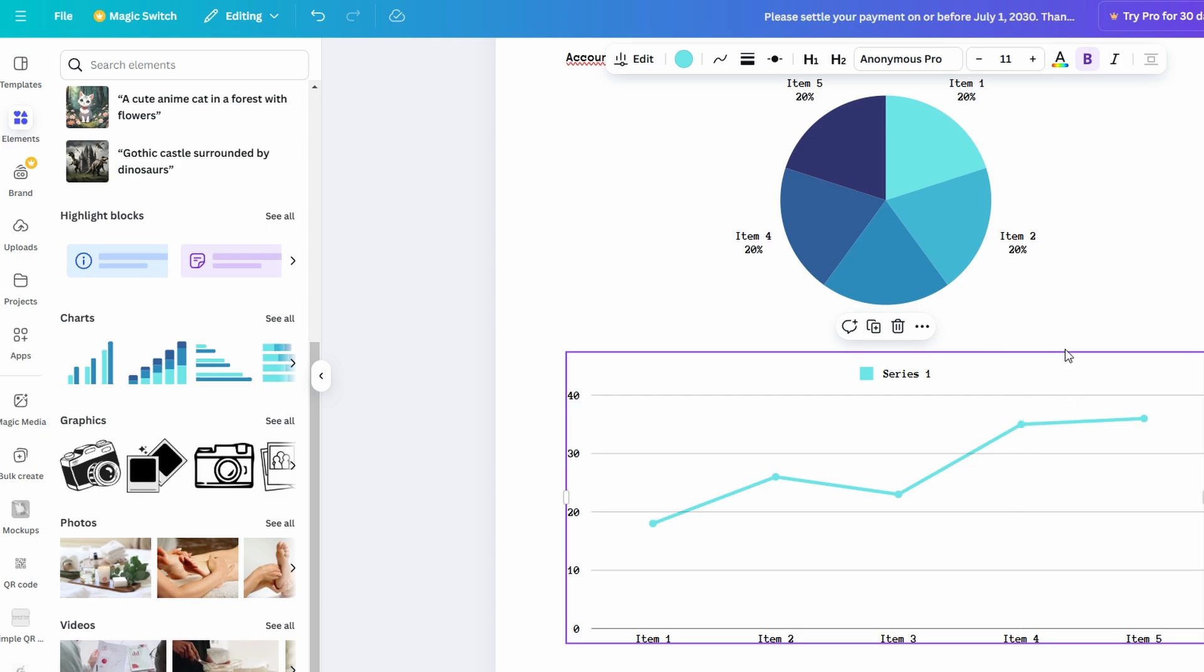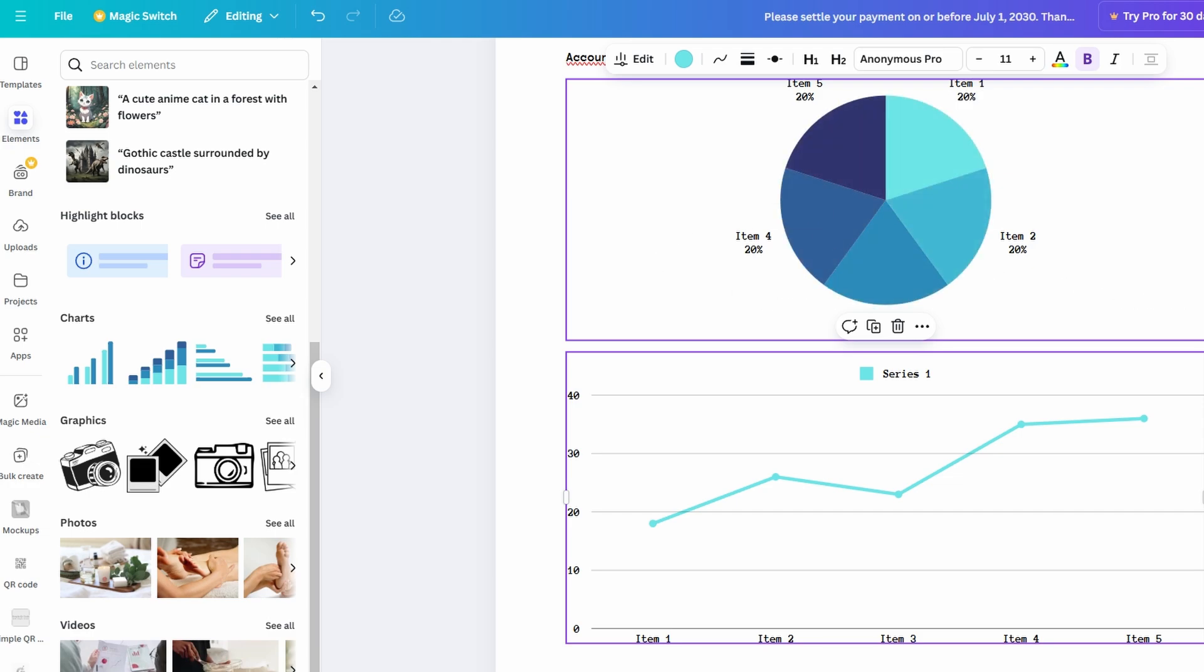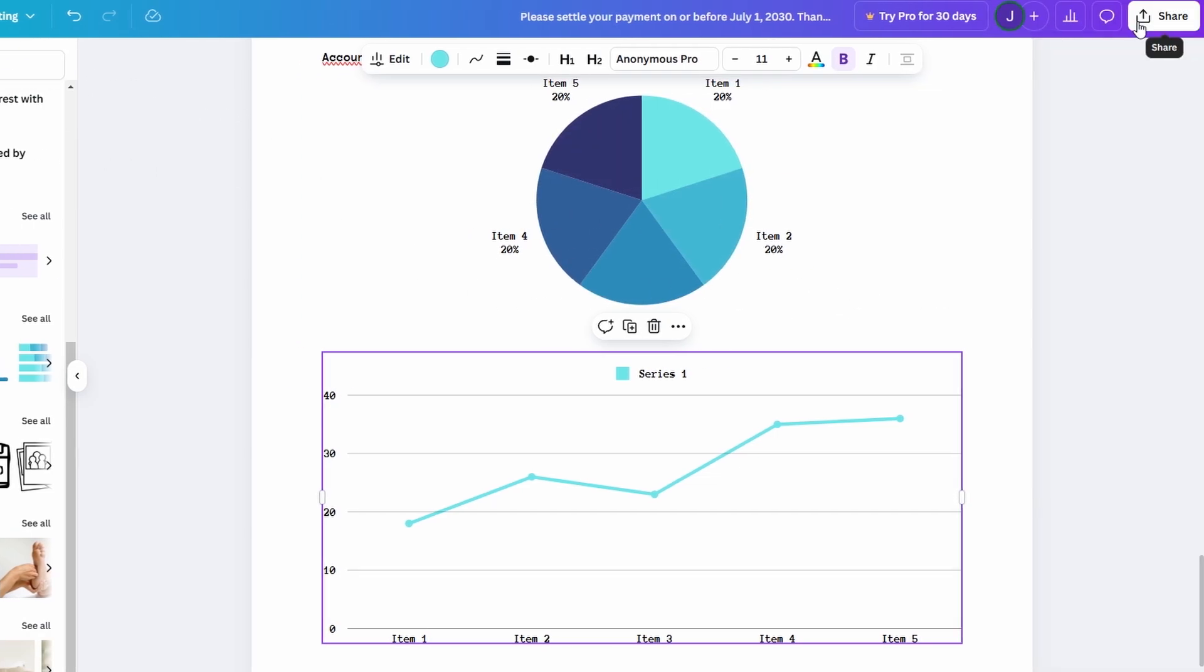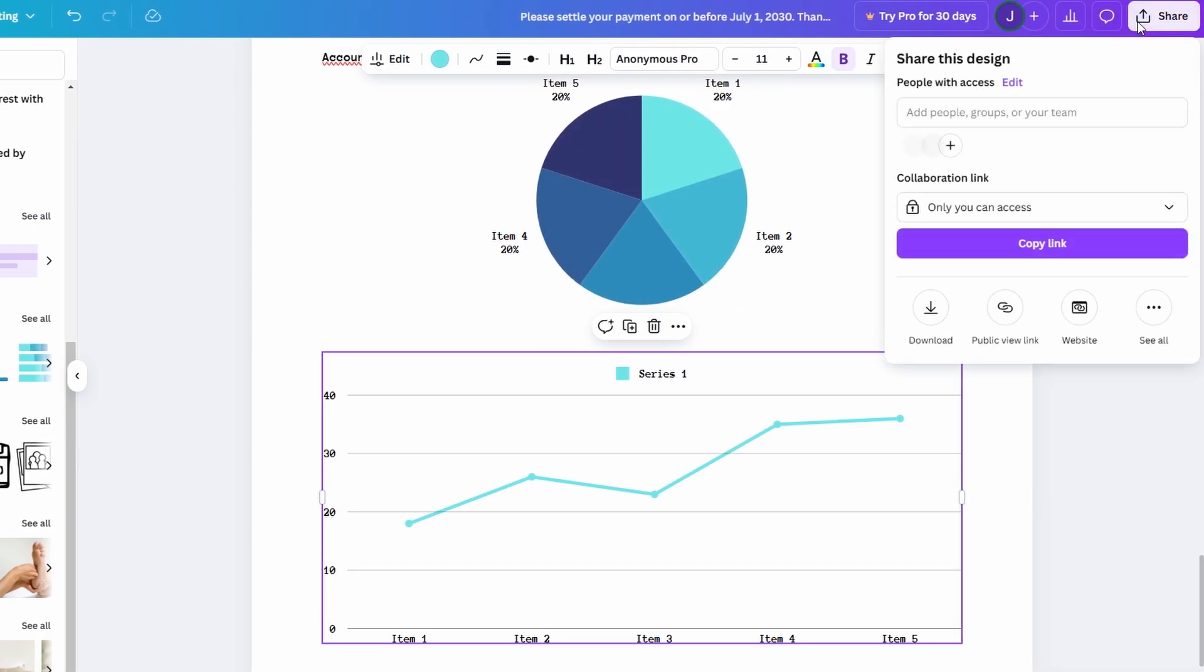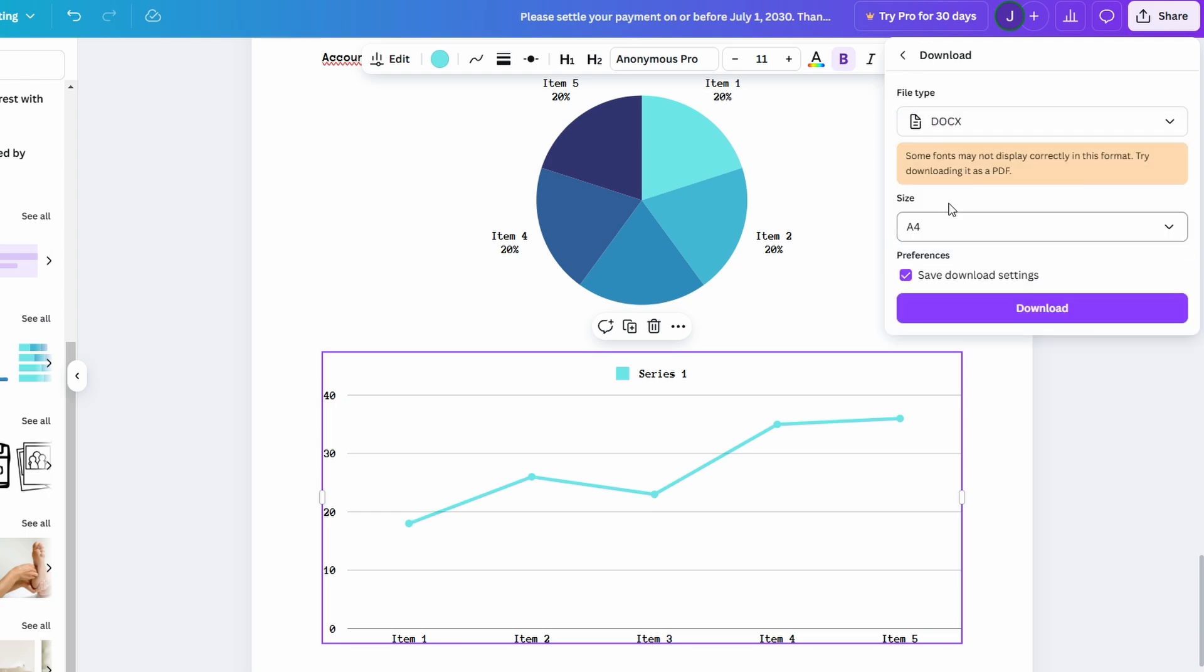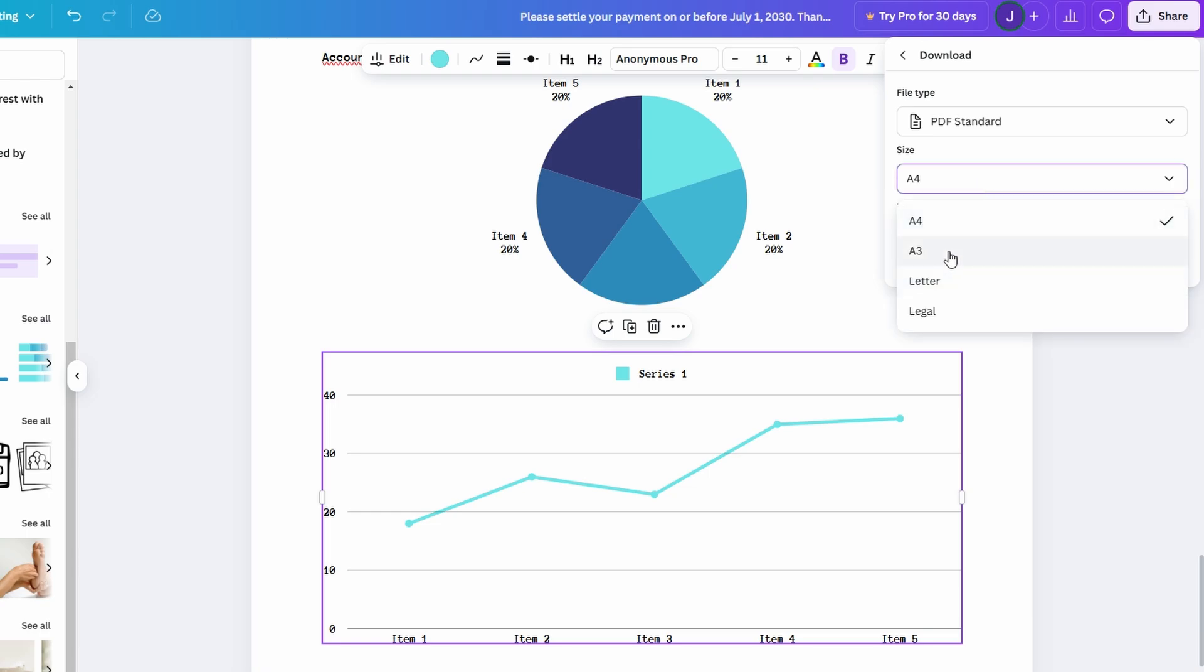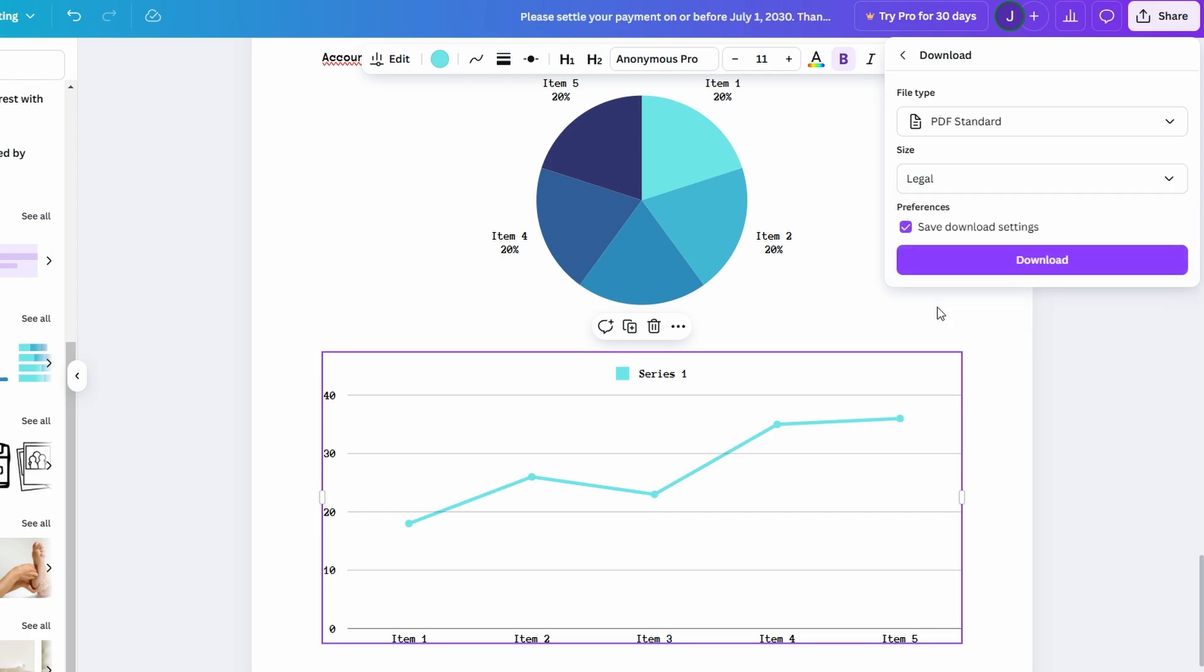Once you've finished working on your document, Canva Docs makes saving and sharing it incredibly easy. To save your document, simply click on the download button located at the top right corner of the screen. From there, Canva lets you choose the format that best suits your needs, whether it's a PDF or a DOCX file. You can also download your document in various paper sizes like A3, Letter, or Legal, which is perfect for printing.